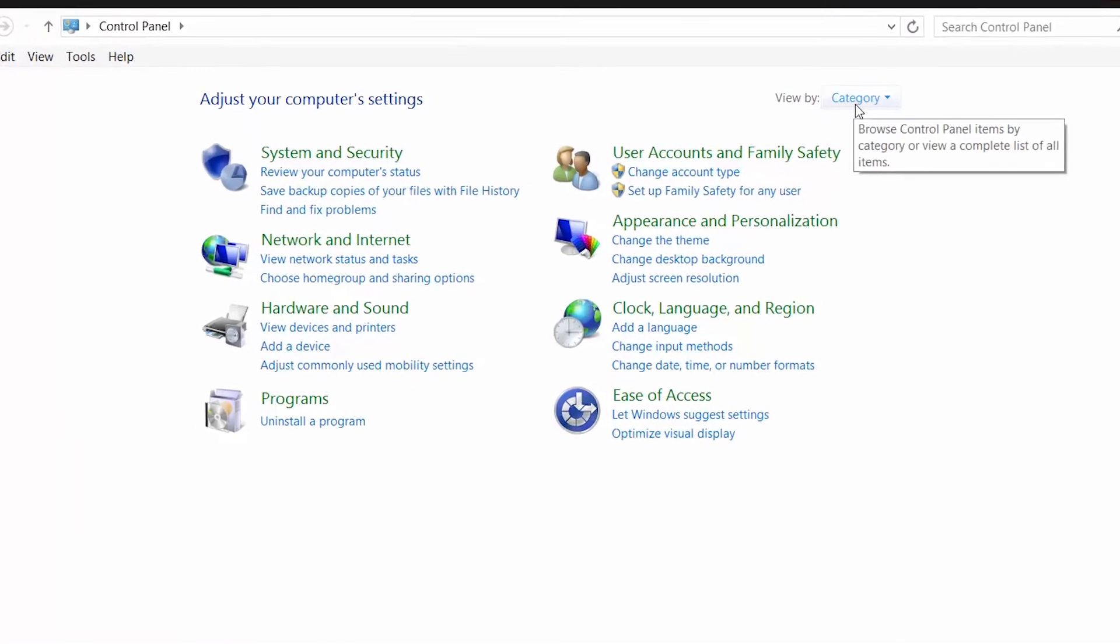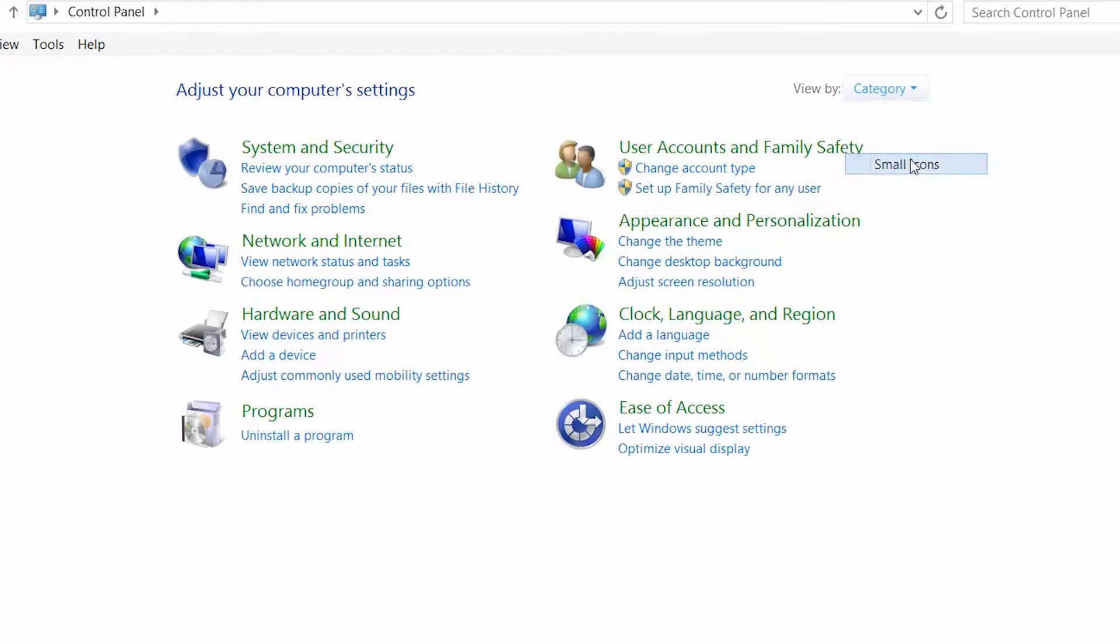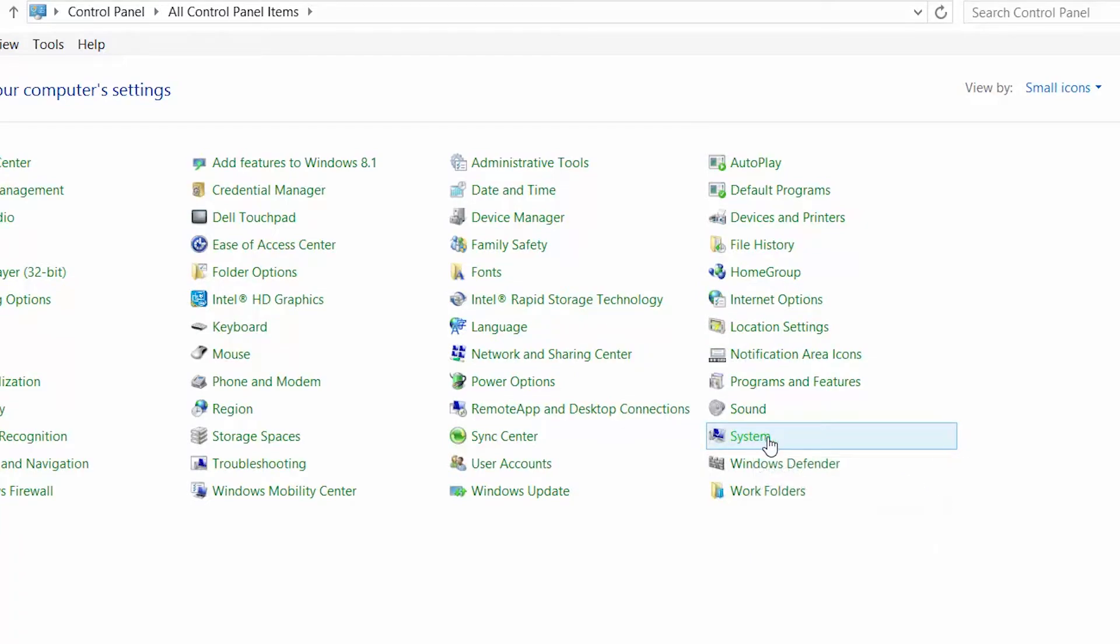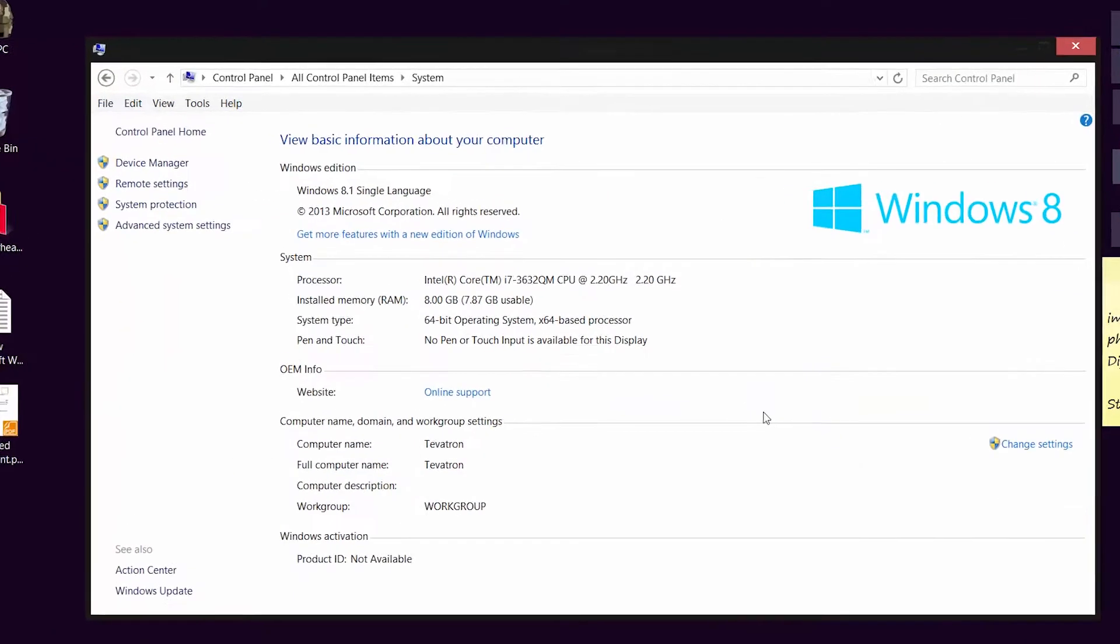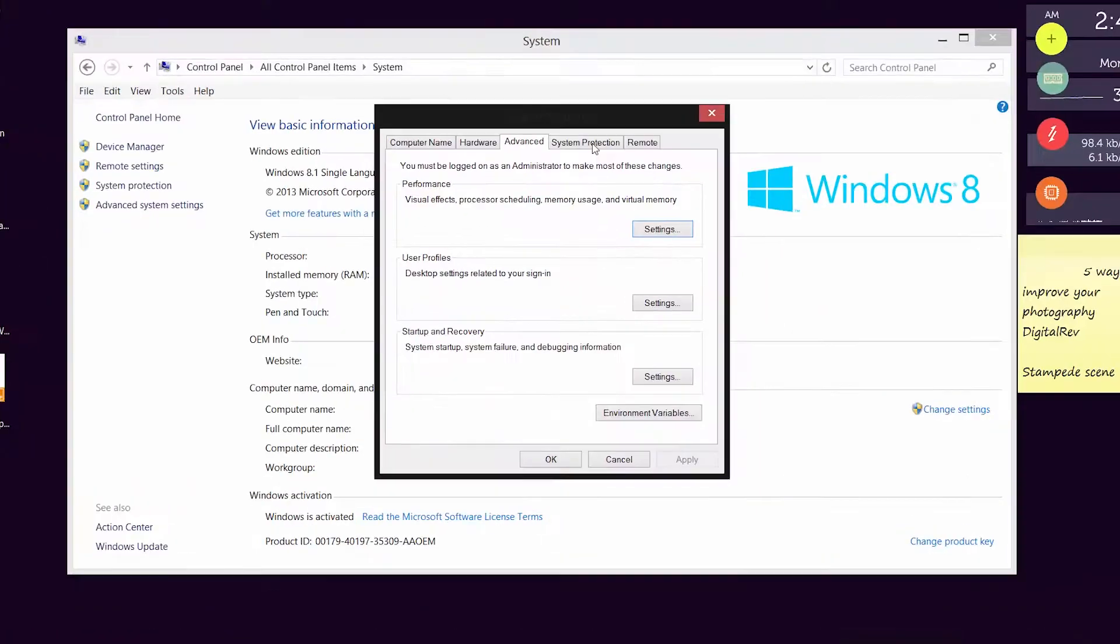Click on the control panel option and change the view to small icons in the category menu. Click on system, then click on the advanced system settings in the left menu pane.